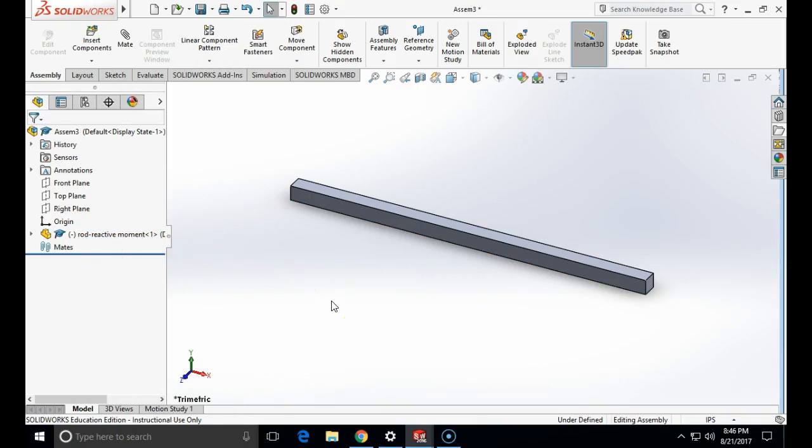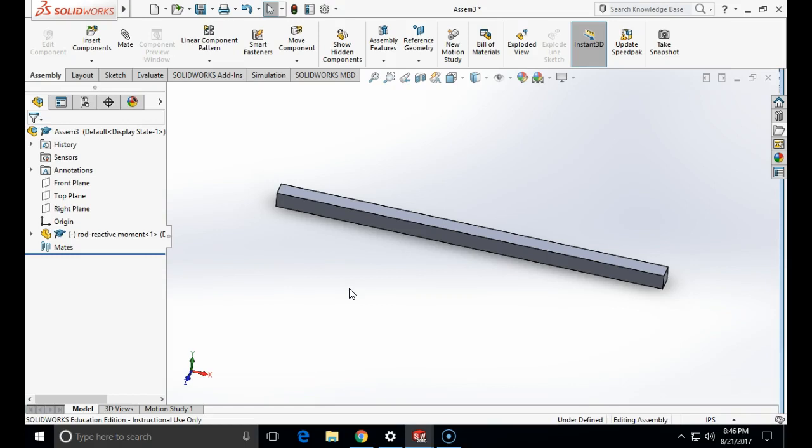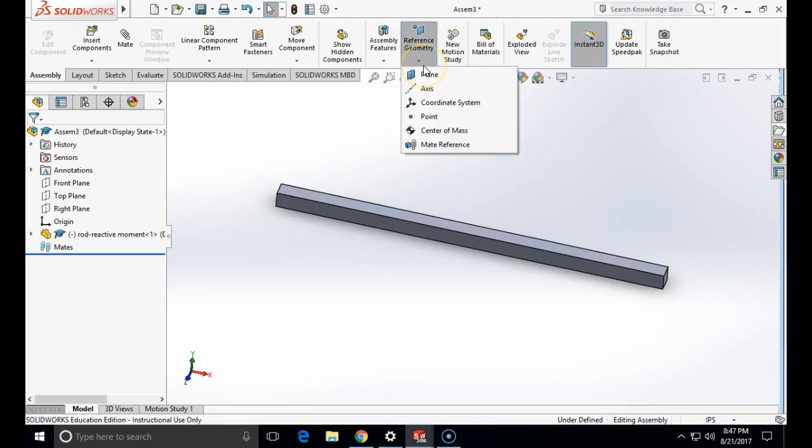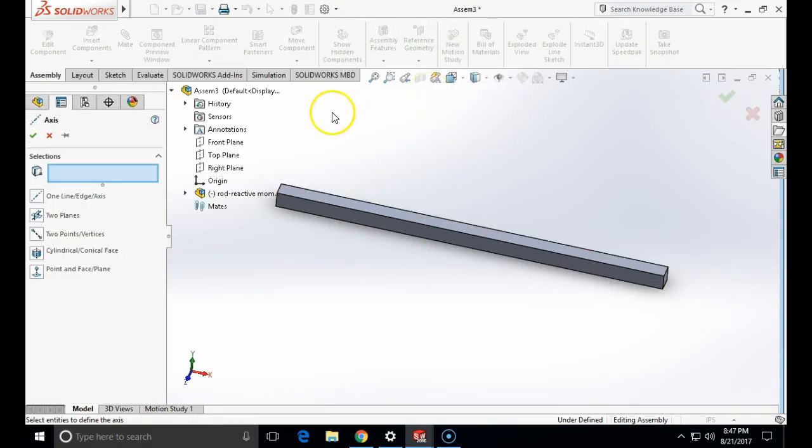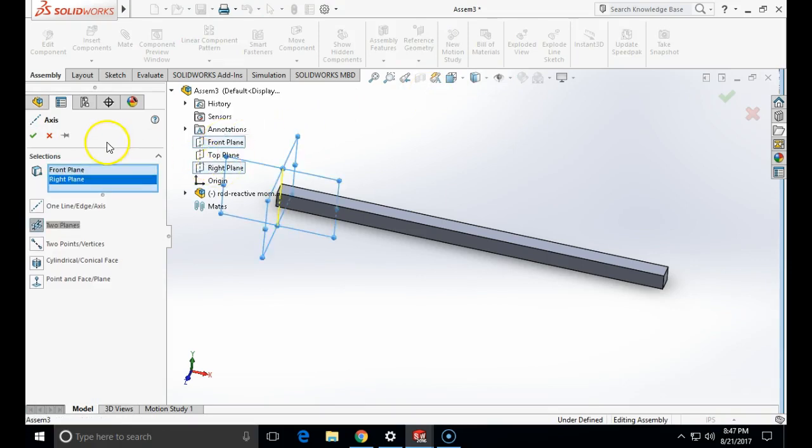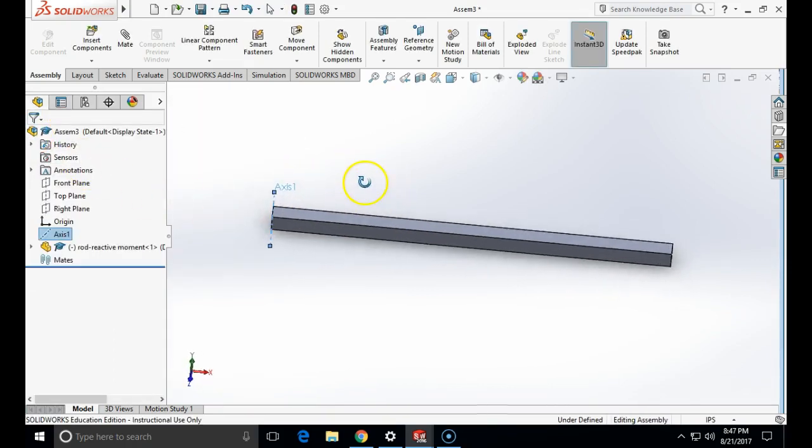Now I am going to start mating this part. Before I start mating I will also create a vertical axis which I will use to orient the force as I start setting up simulation. To create that vertical axis I will use reference geometry axis and I will use cross section of global front and global right plane which is my y-axis. So here is now my y-axis.